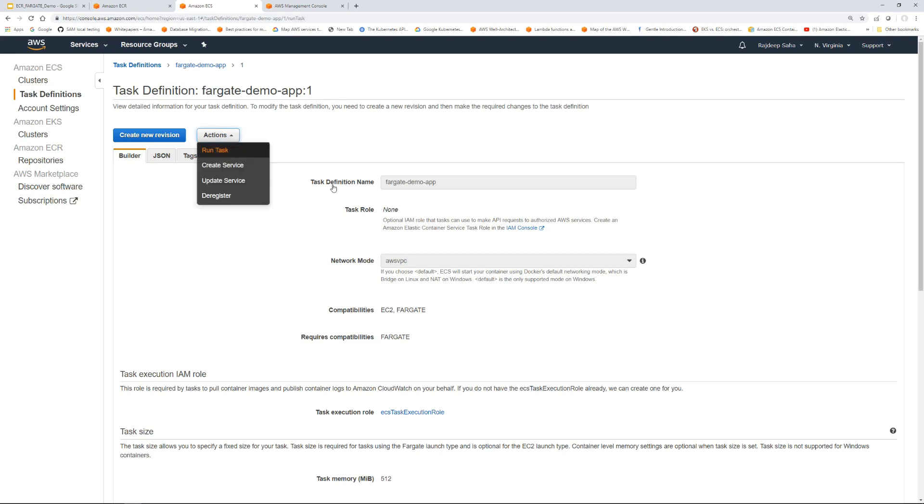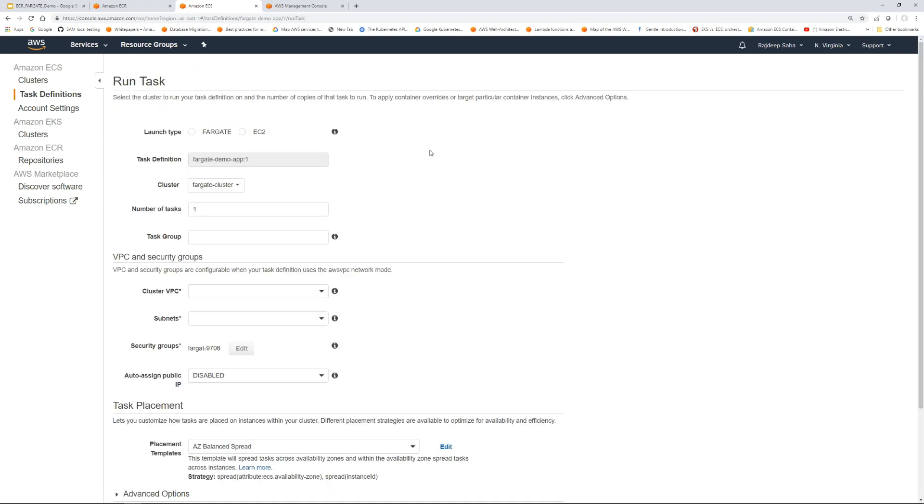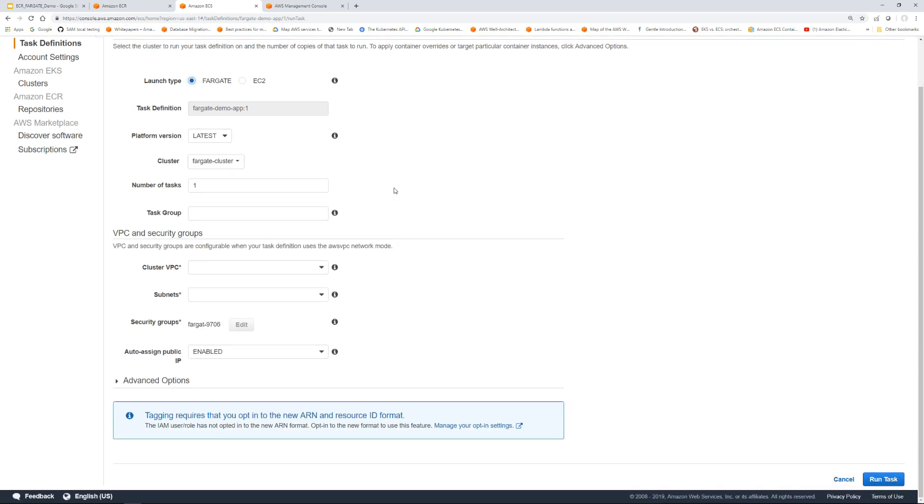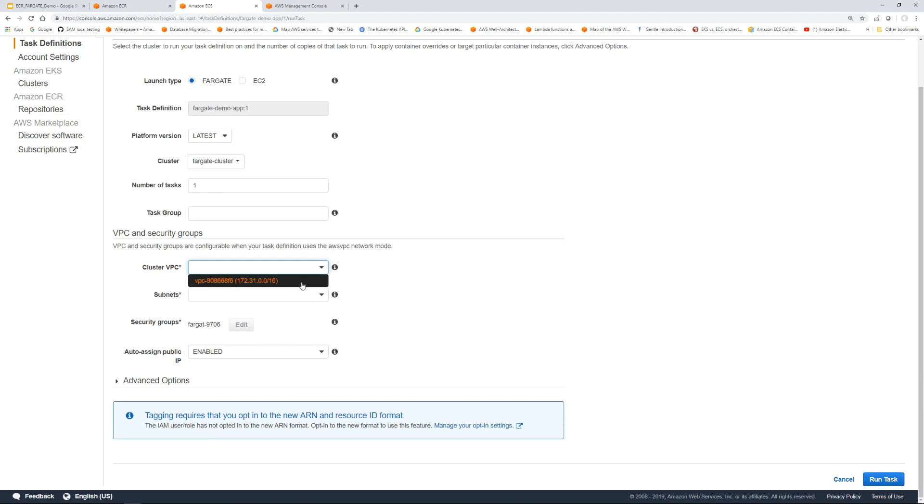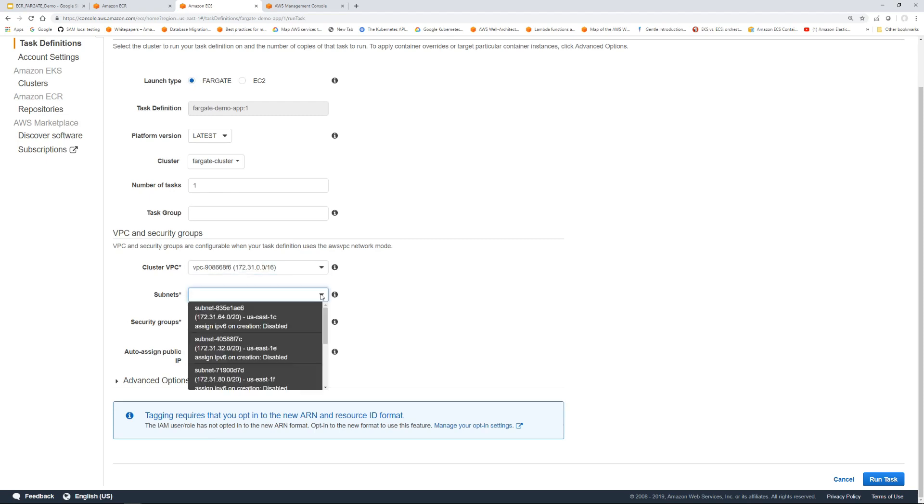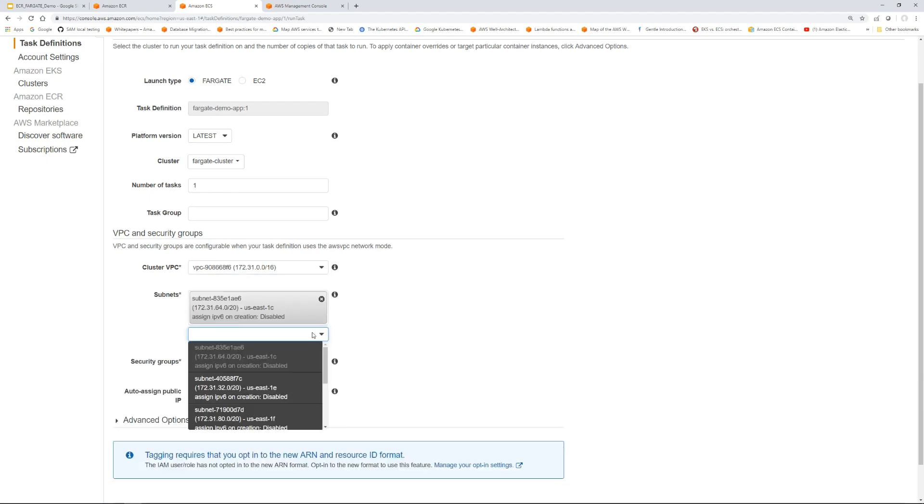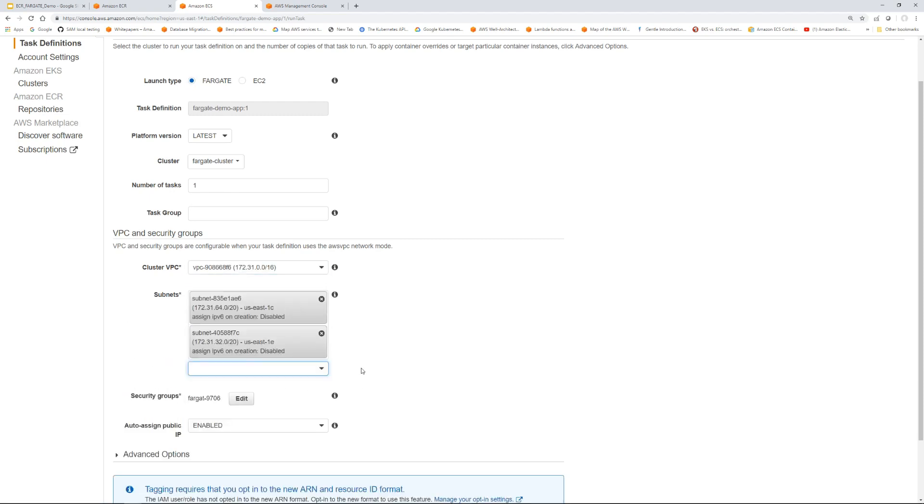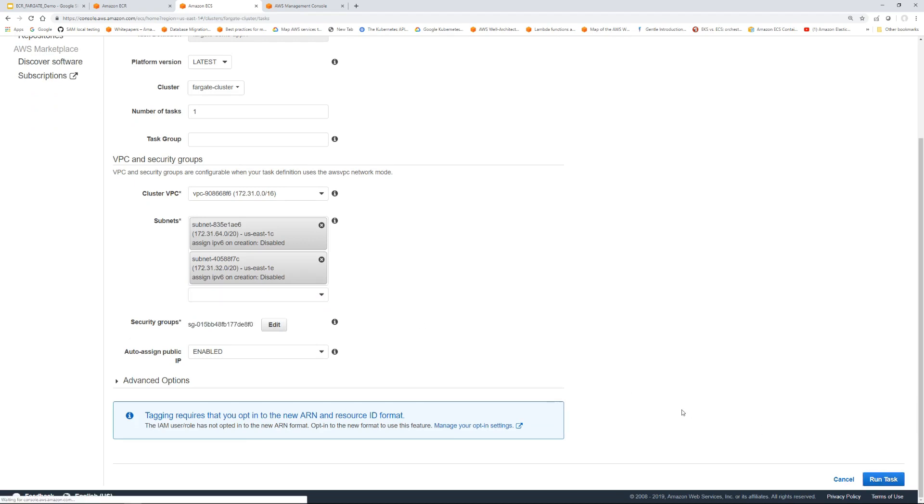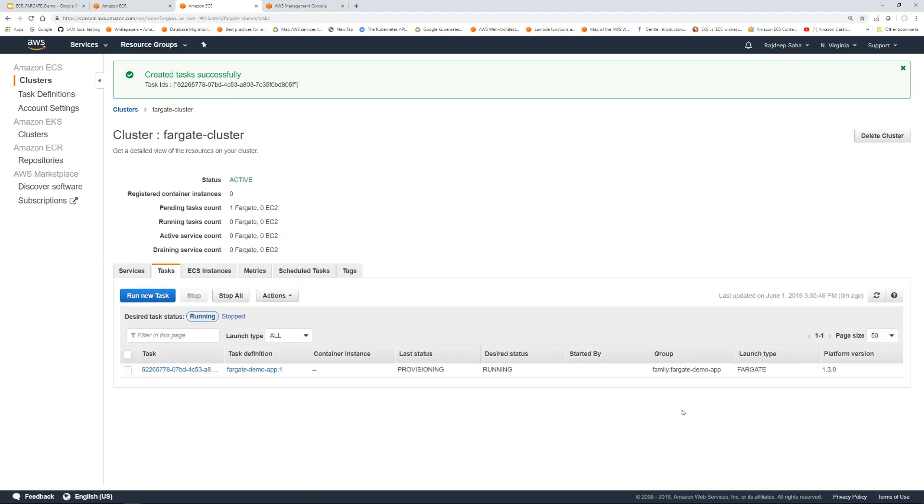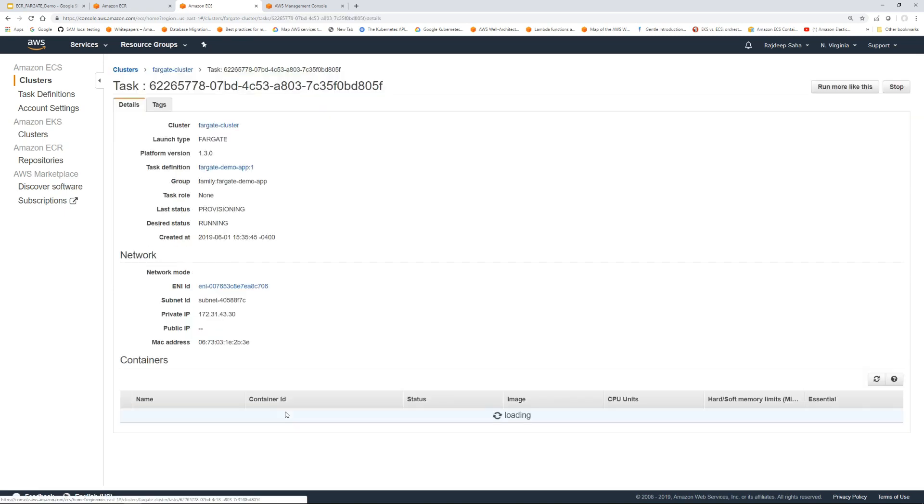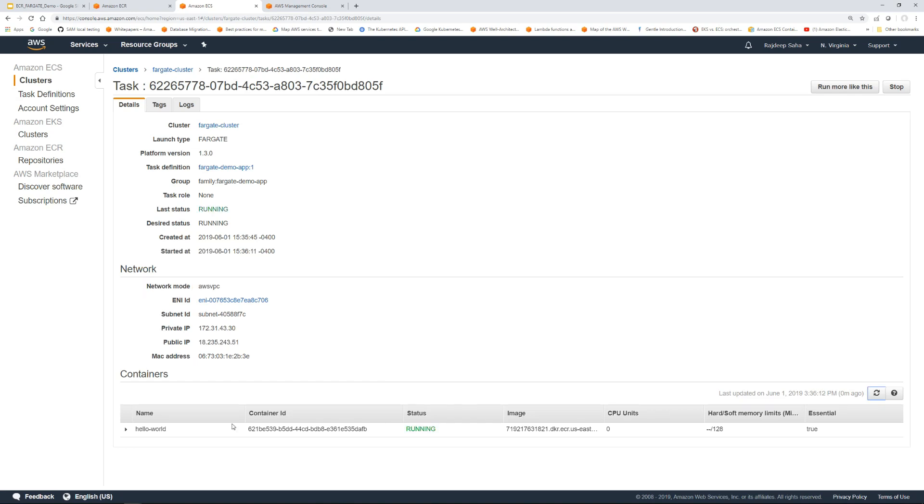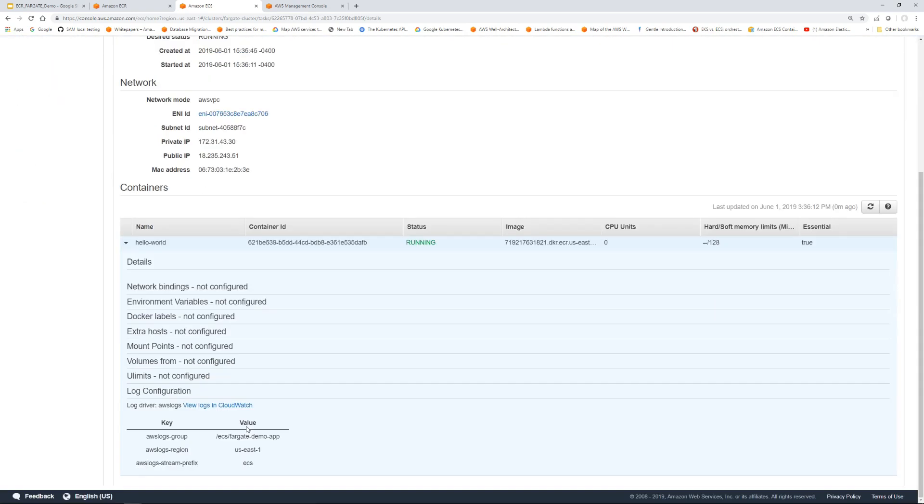So we just created the task, but it is not running it. Click this task definition and then in the actions, run task. Click Fargate and VPC. We're going to use the existing VPC. I'm just going to put two subnets just in case. Keep everything as is. Click run task. Click the task pending. I'm going to pause the video and come back.